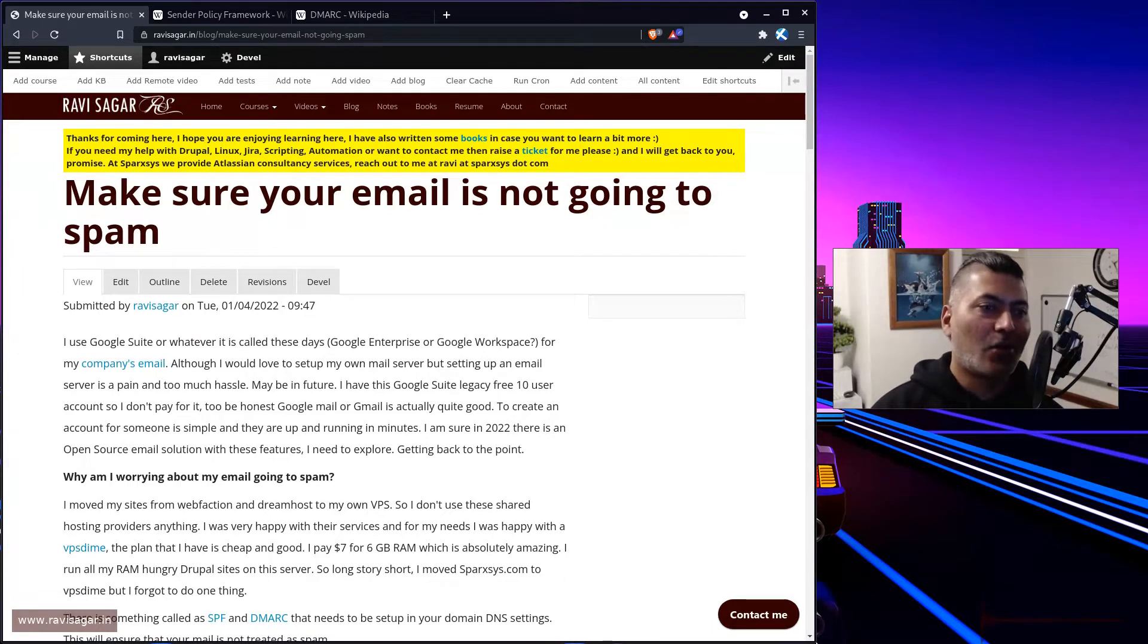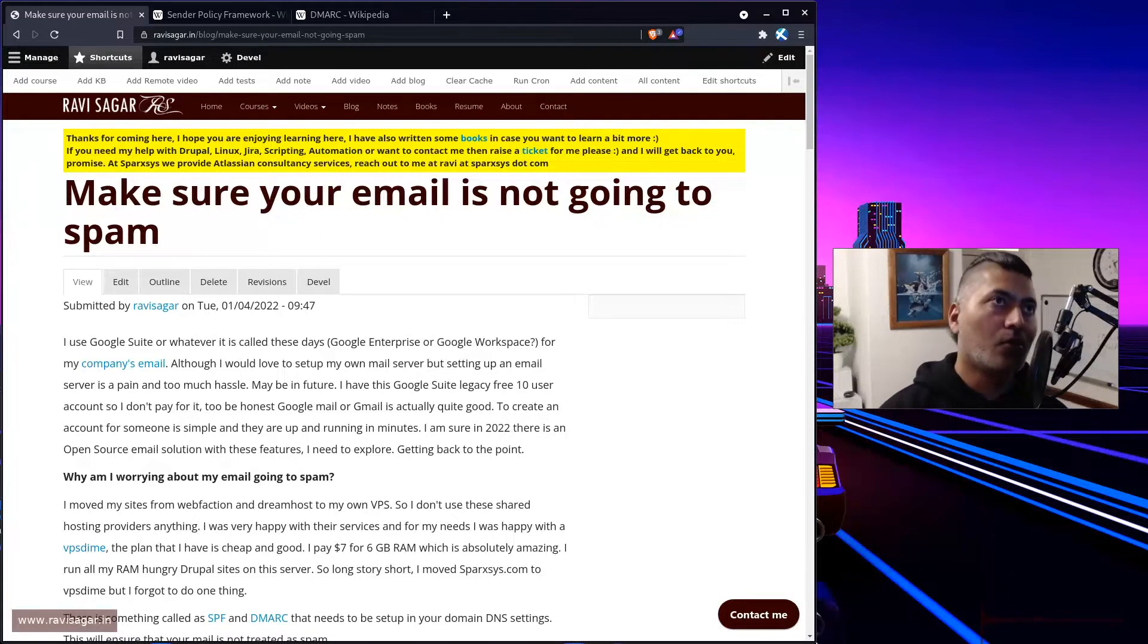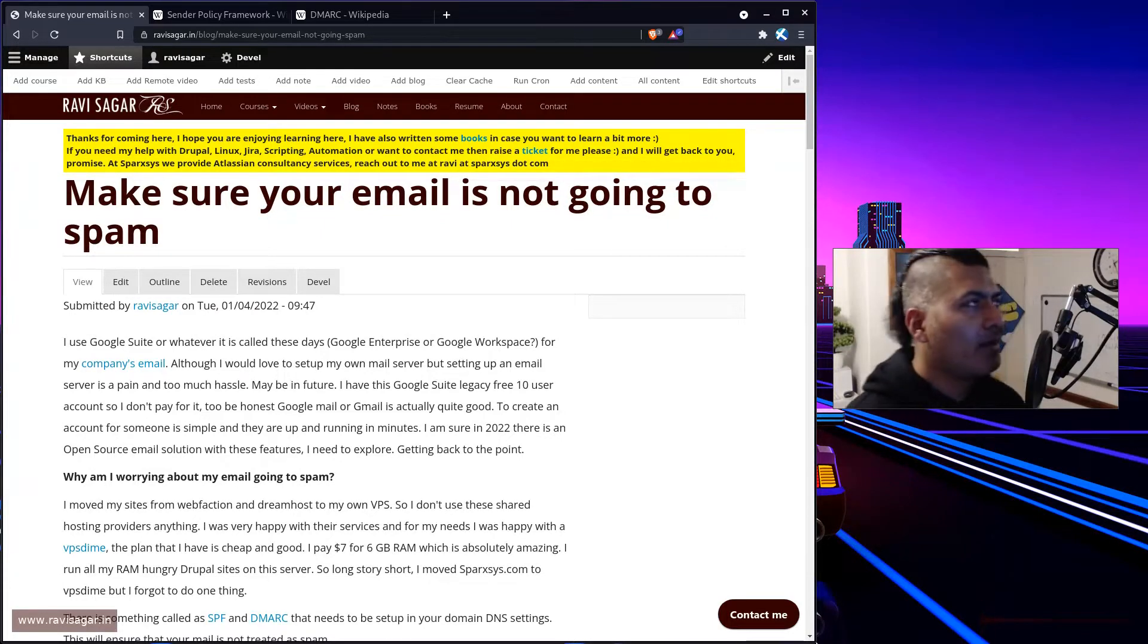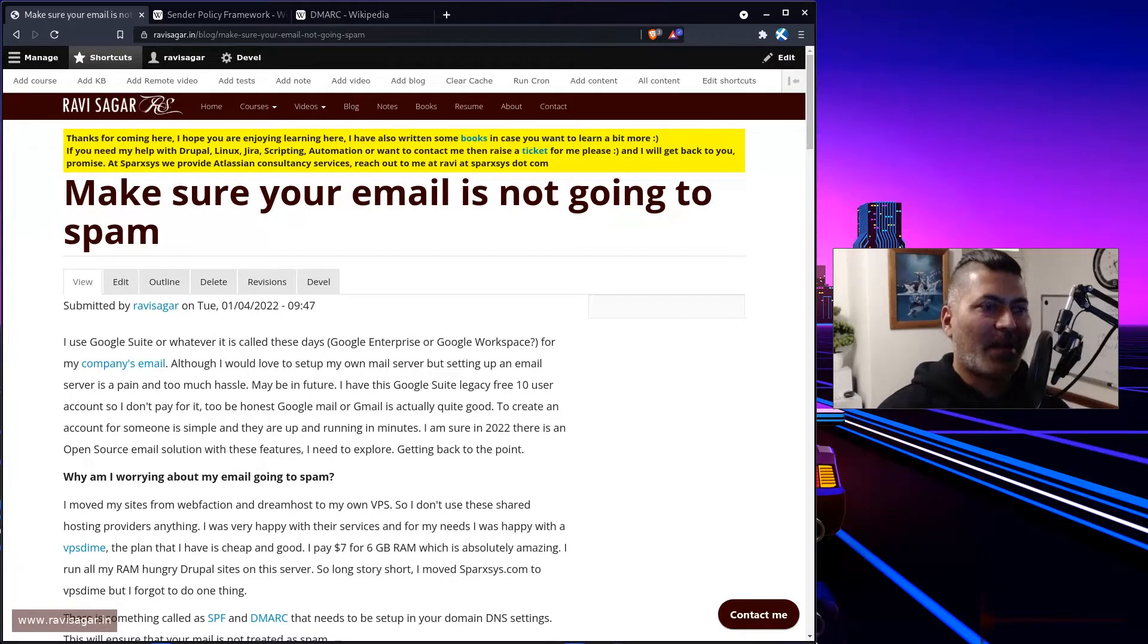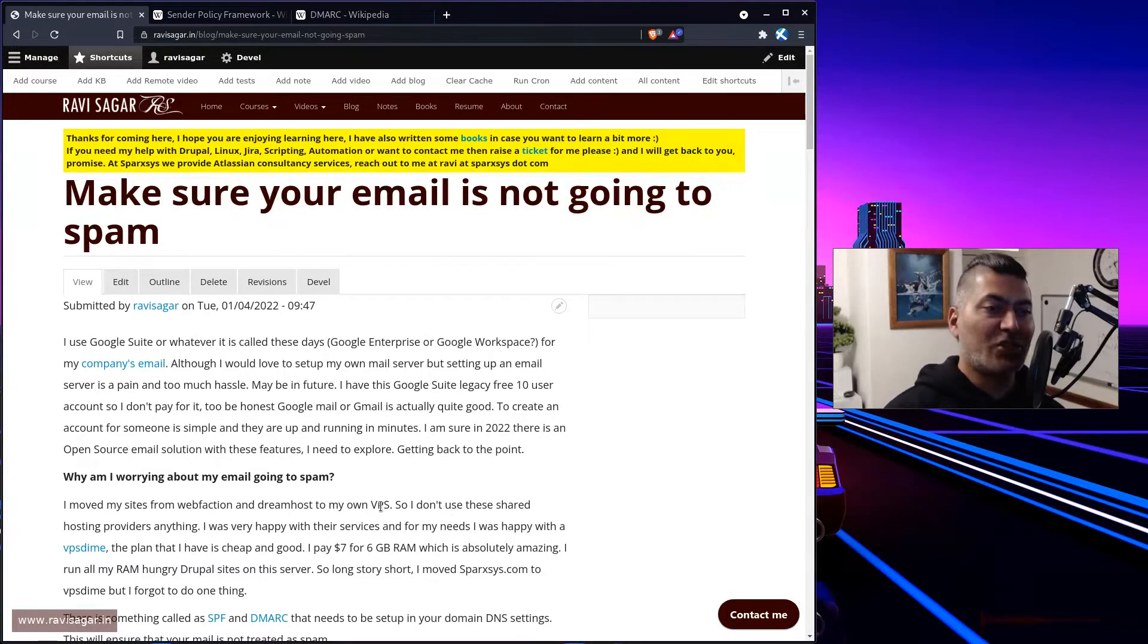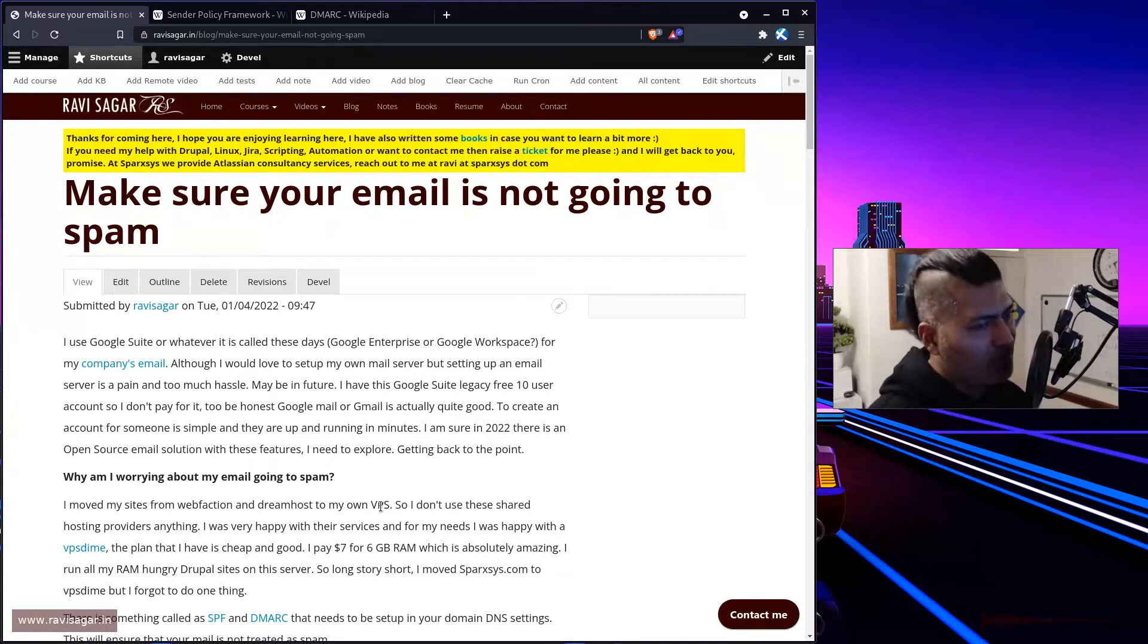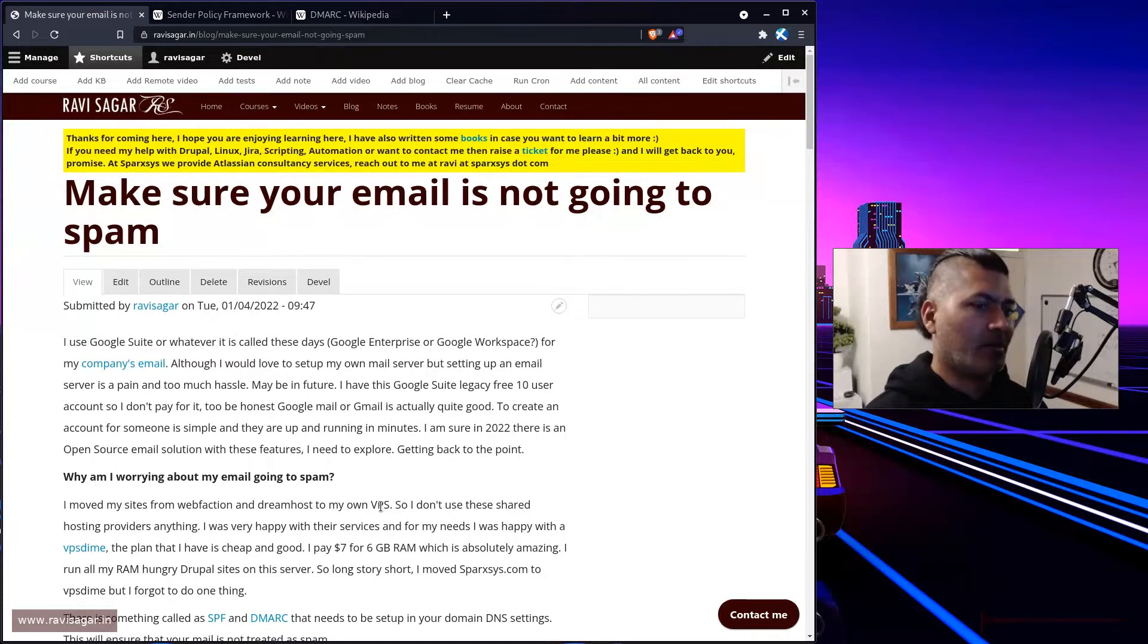Especially if you are familiar with Google or Gmail, I use Gmail. I use Google Suite or Google Workspace or whatever it is called. I use it because it works. And I want to, especially for my own company's website, I want to use something which is super reliable. But you can also configure your own mail server, which is pain. It is not really easy, but you can do it.